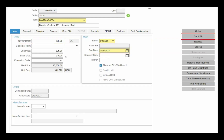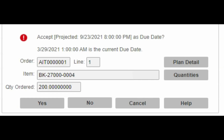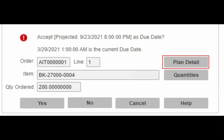CSI's Get CTP function will quickly perform the calculation and tell you the projected date. If the projected date is acceptable, you can lock that date into the schedule by selecting Yes. Sometimes you might need more information on where CSI came up with the projected date — you can see that by selecting Plan Detail.